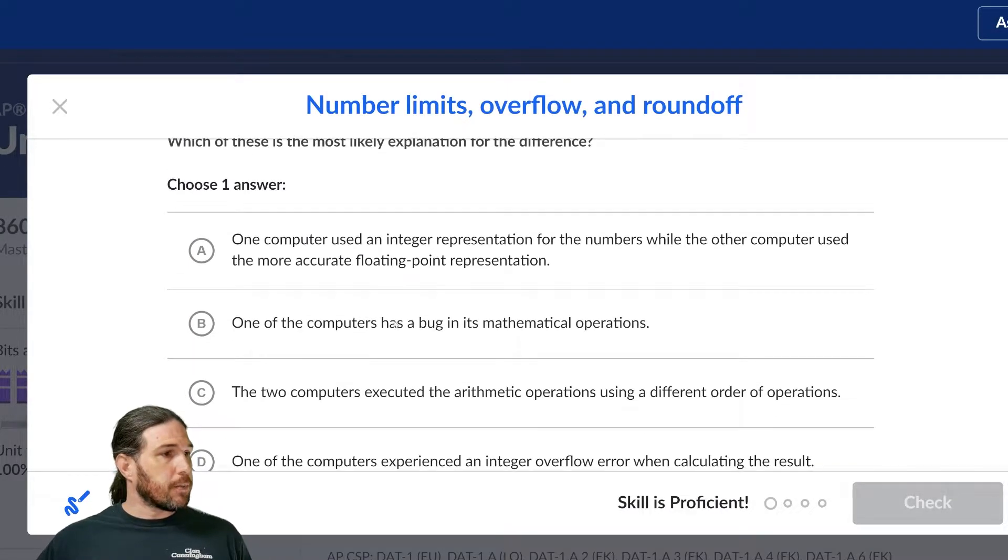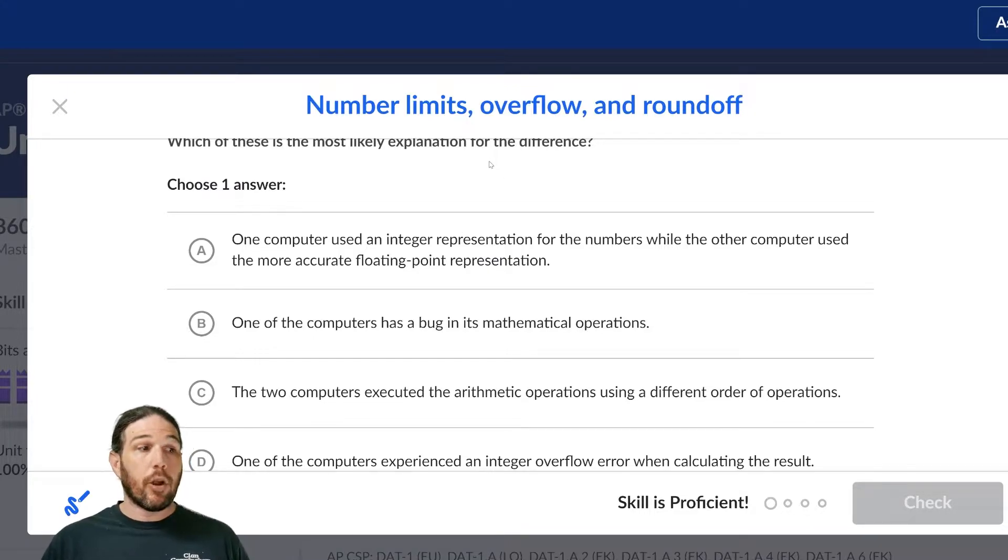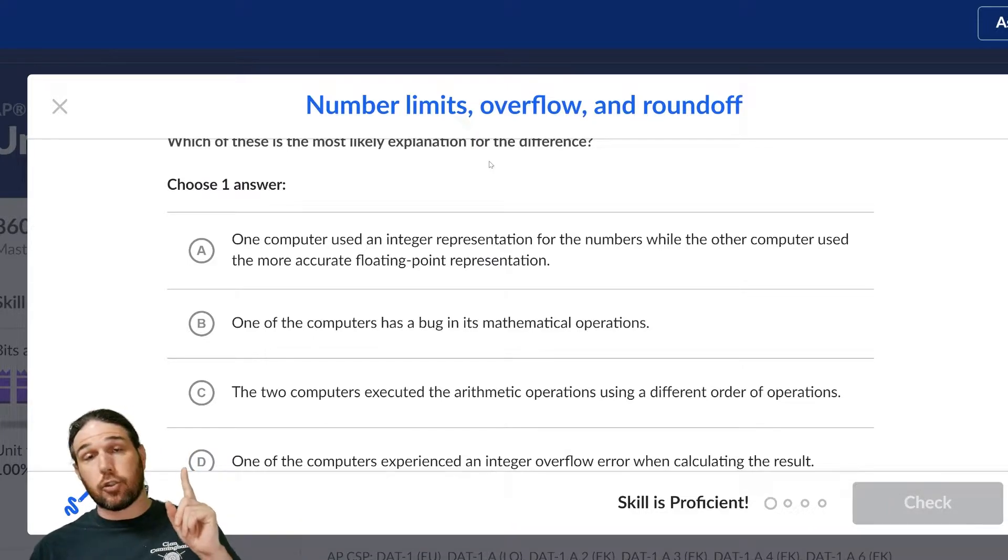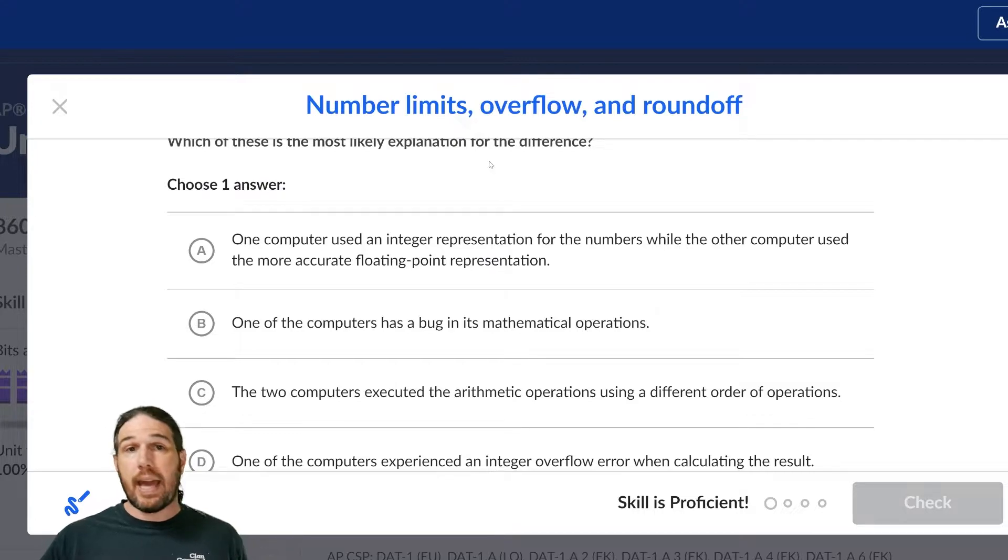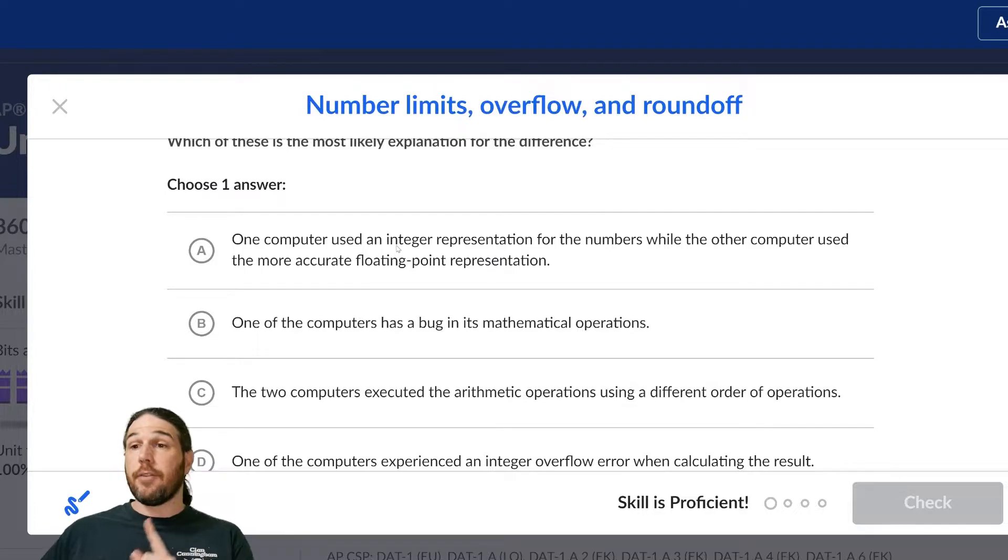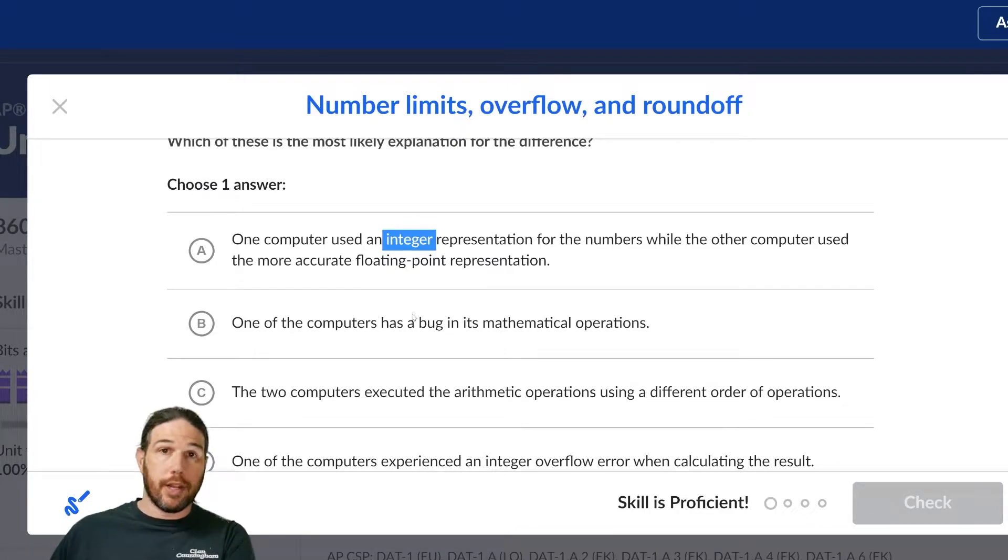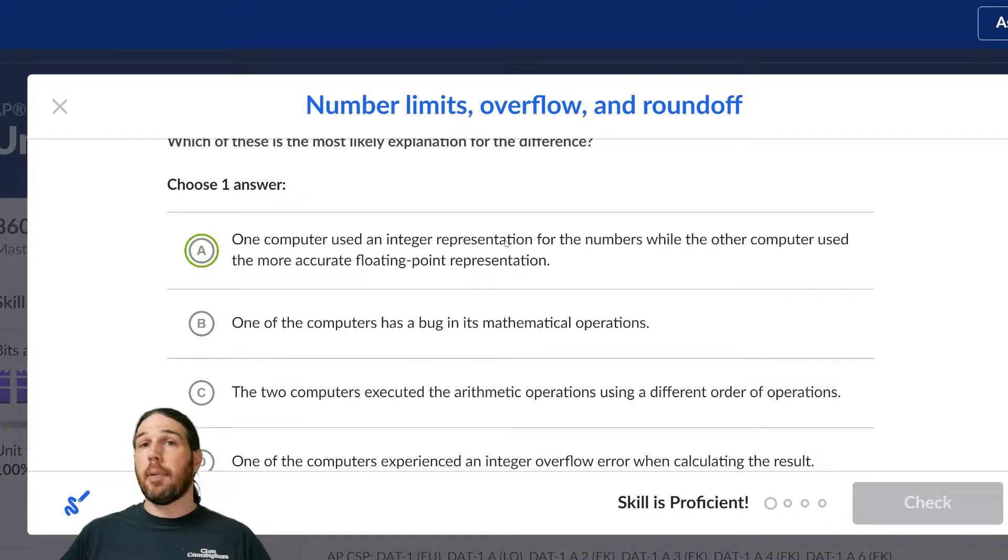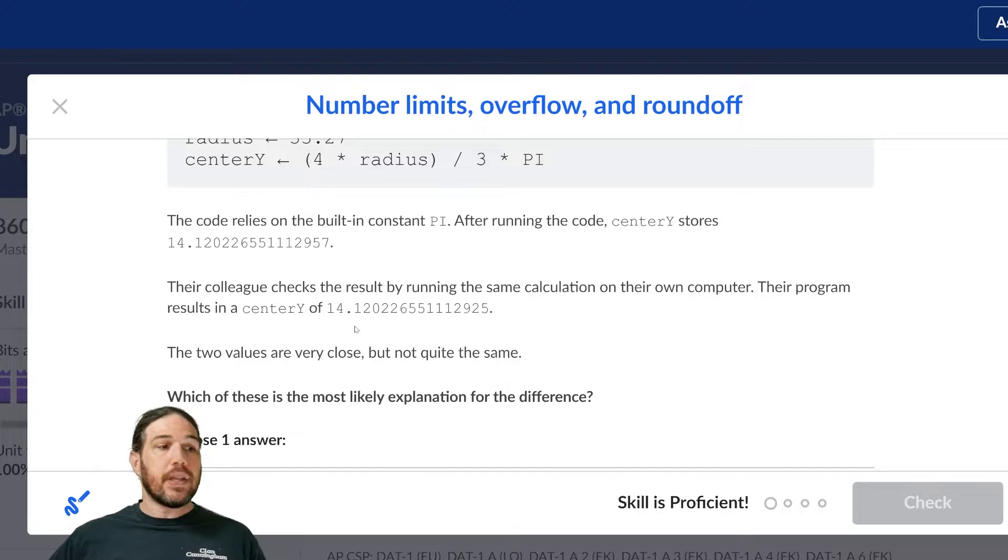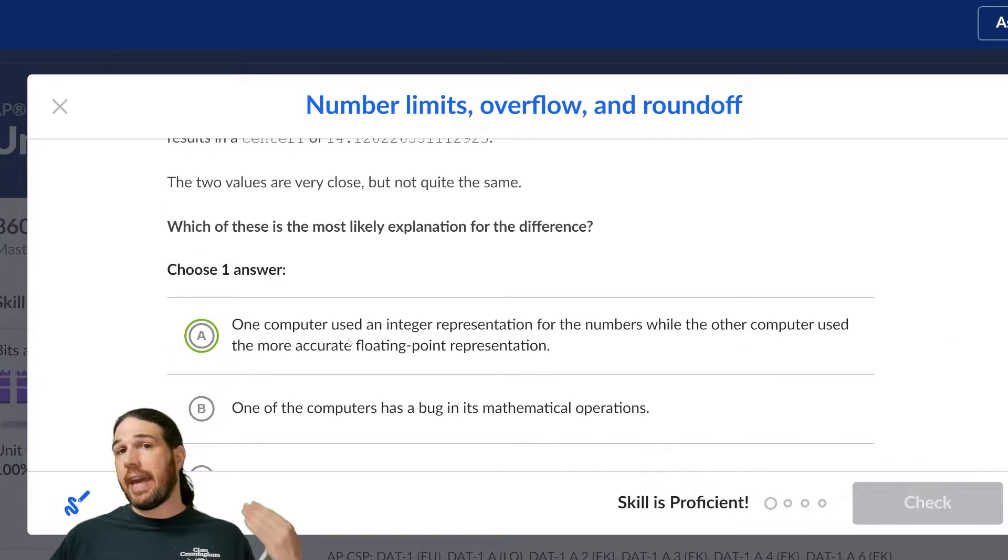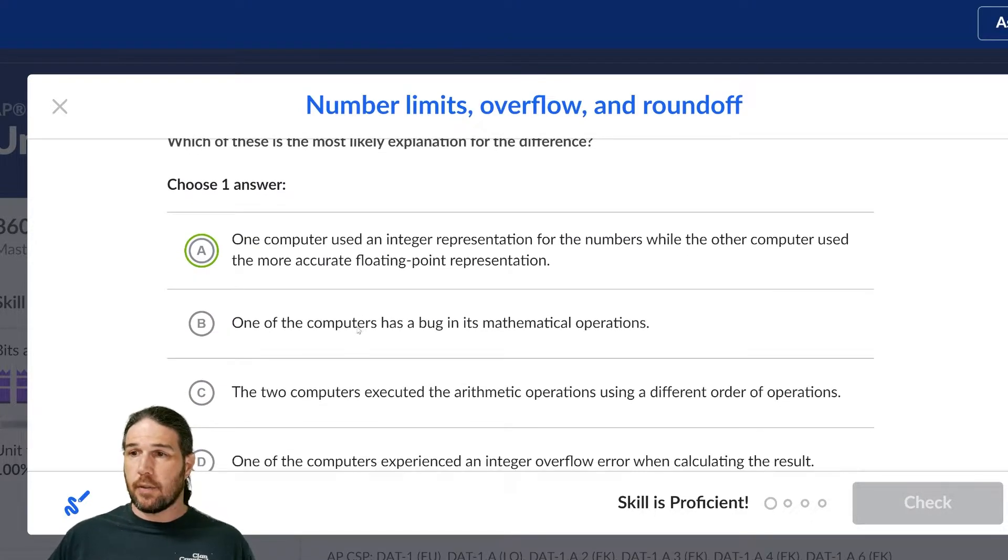First possibility. One computer used an integer representation for the numbers, while the other computer used a more accurate floating point representation. This is trying to trick you by throwing a whole bunch of vocabulary at you. Seems to me like it's actually kind of gibberish, because if you remember what an integer is, an integer is a whole number with no fractional or decimal component, right? No component after the decimal point. It is a whole number, positive or negative, or zero. Neither of these numbers are integers, so just looking at part A, we can go ahead and eliminate that right away without reading it the rest of the way.